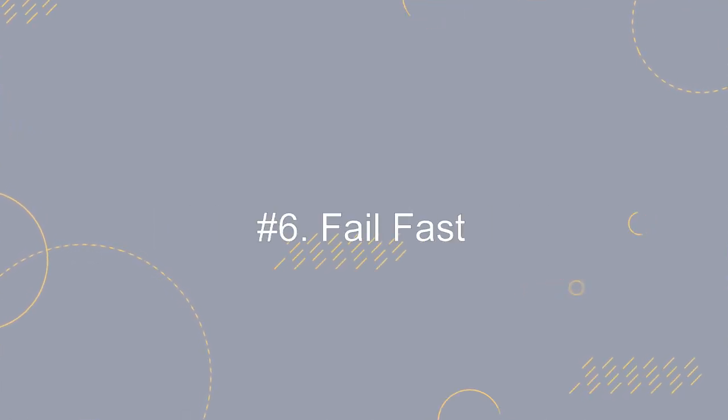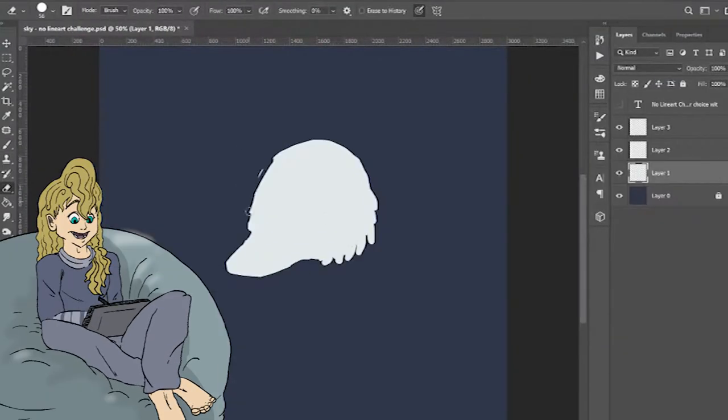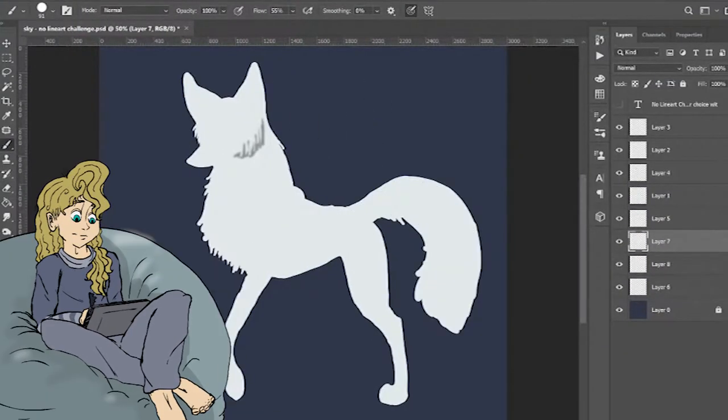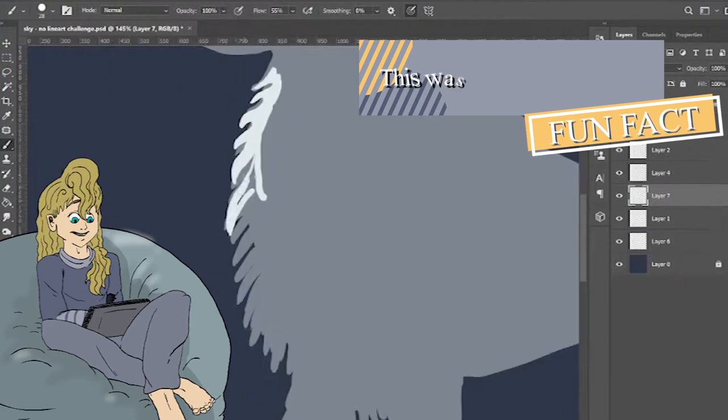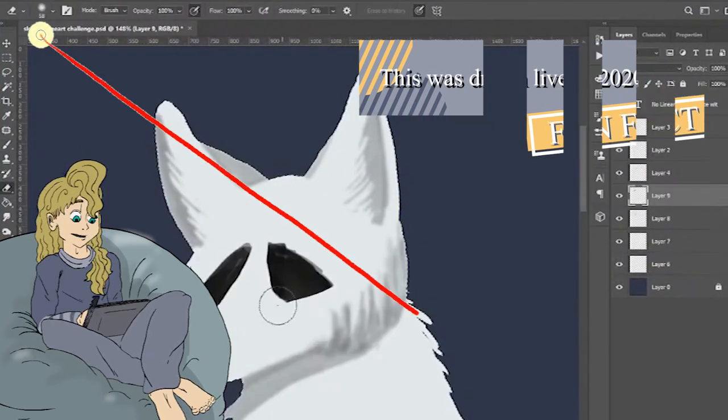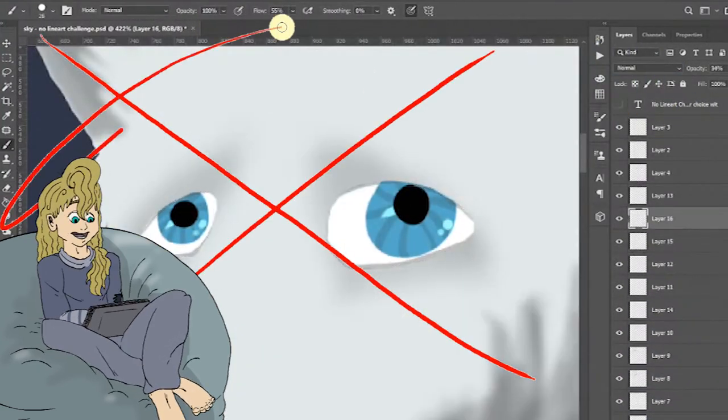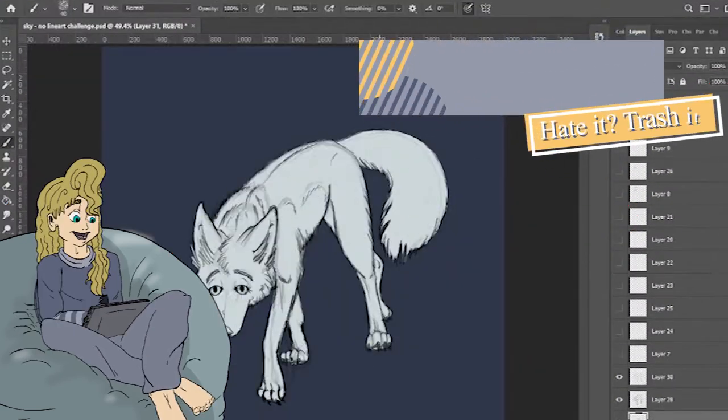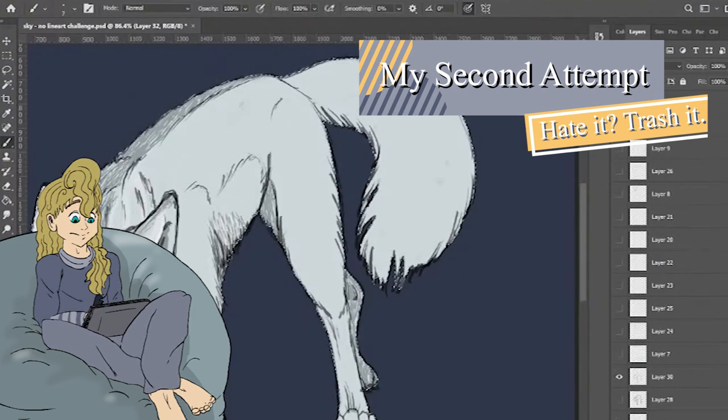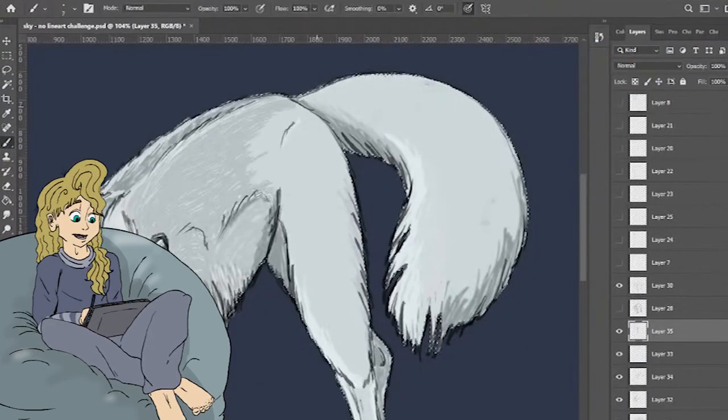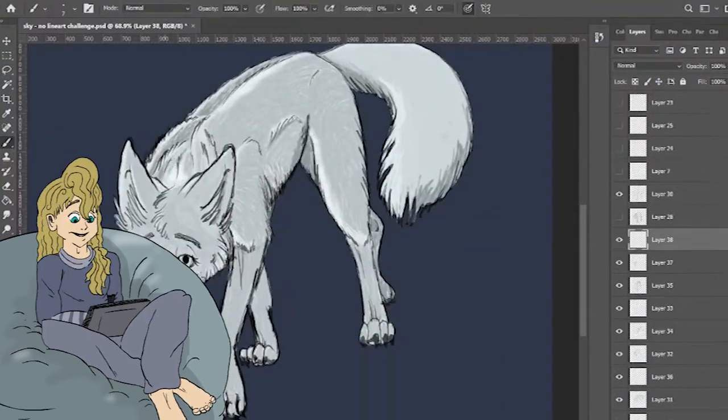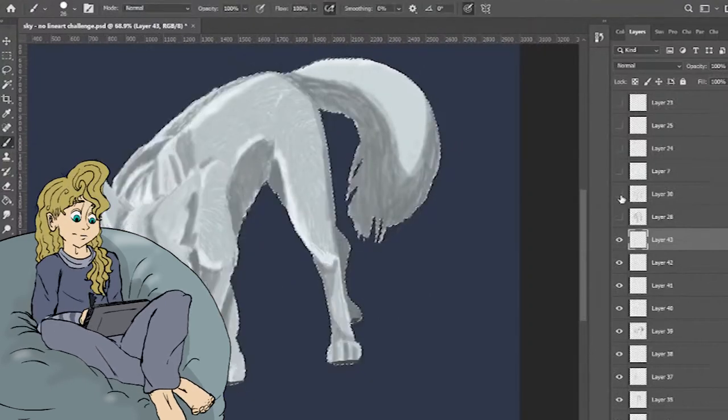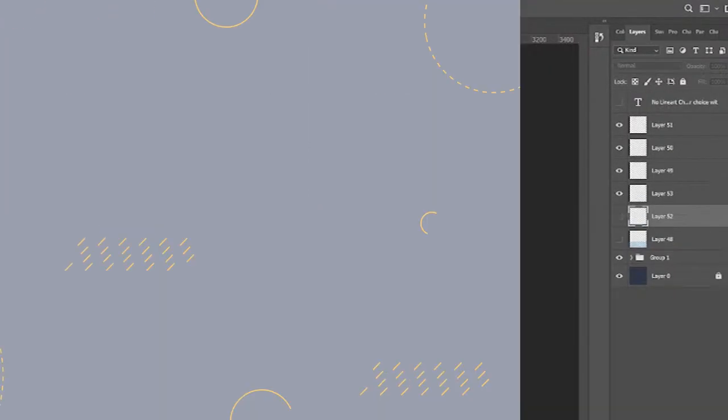Number six, fail fast. Just draw and don't be afraid to mess up. It's fine if you draw something horrible. It does not mean that you're a bad artist. It just means that you drew something horrible one time. Be okay with erasing work and trying again or just completely starting over and trashing it. I do that all the time. The more you mess up, the more ways you know how to not do something and the closer you get to figuring out how to draw it the right way. So don't be afraid to fail.